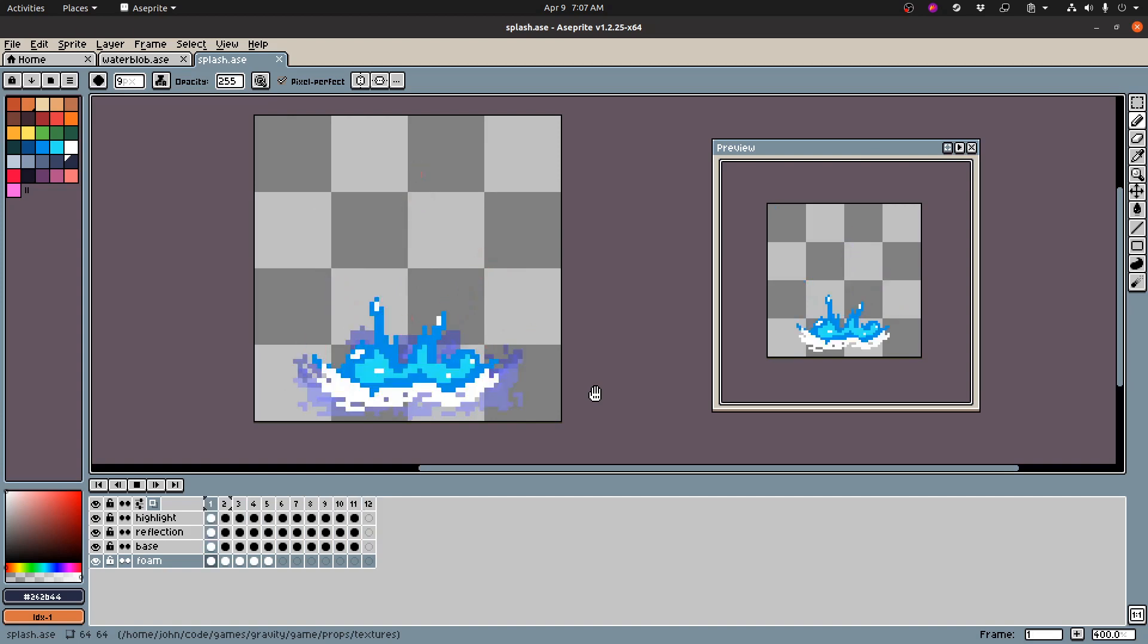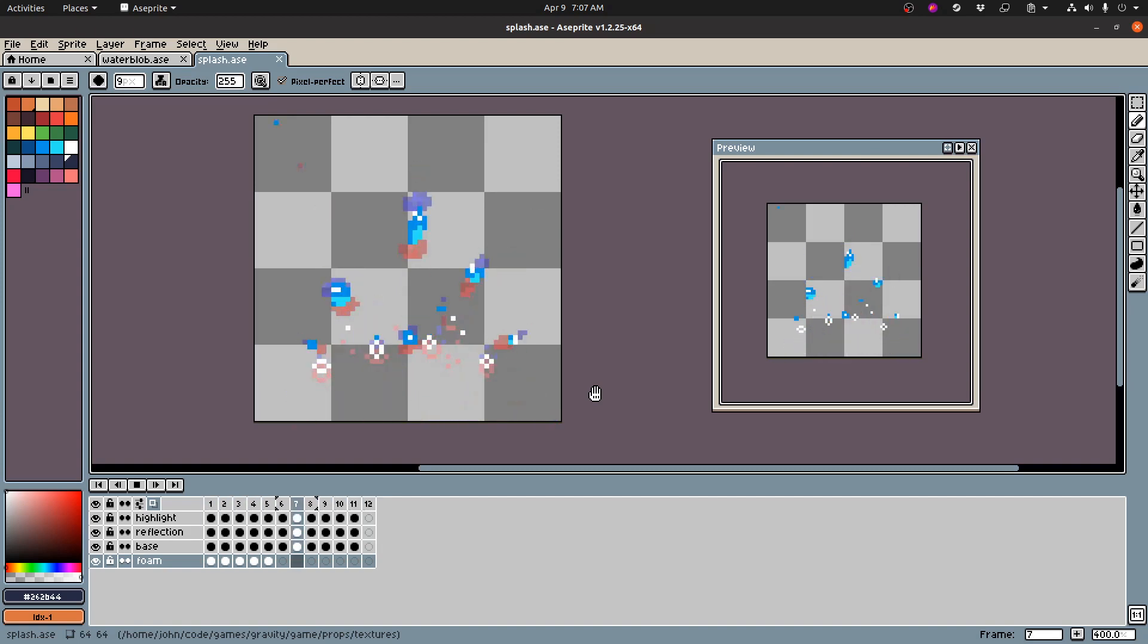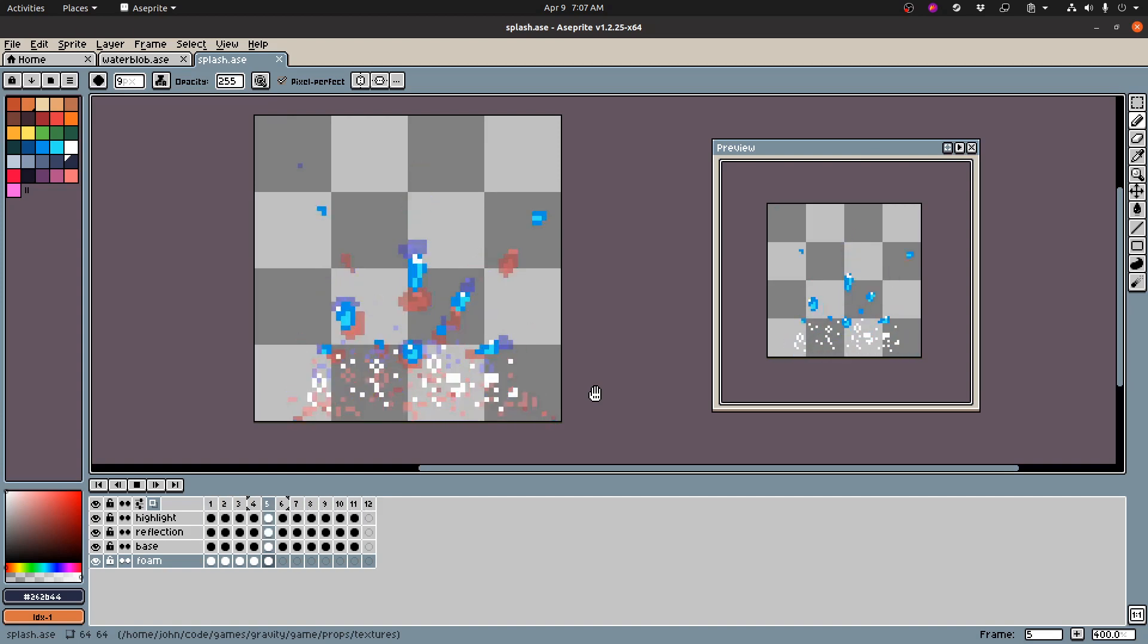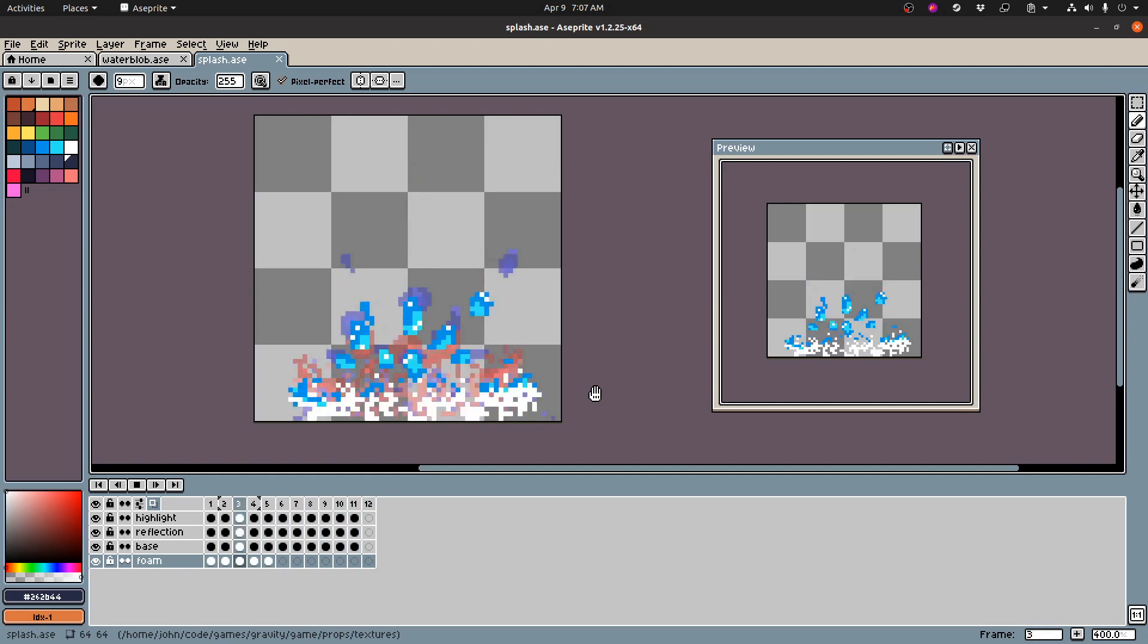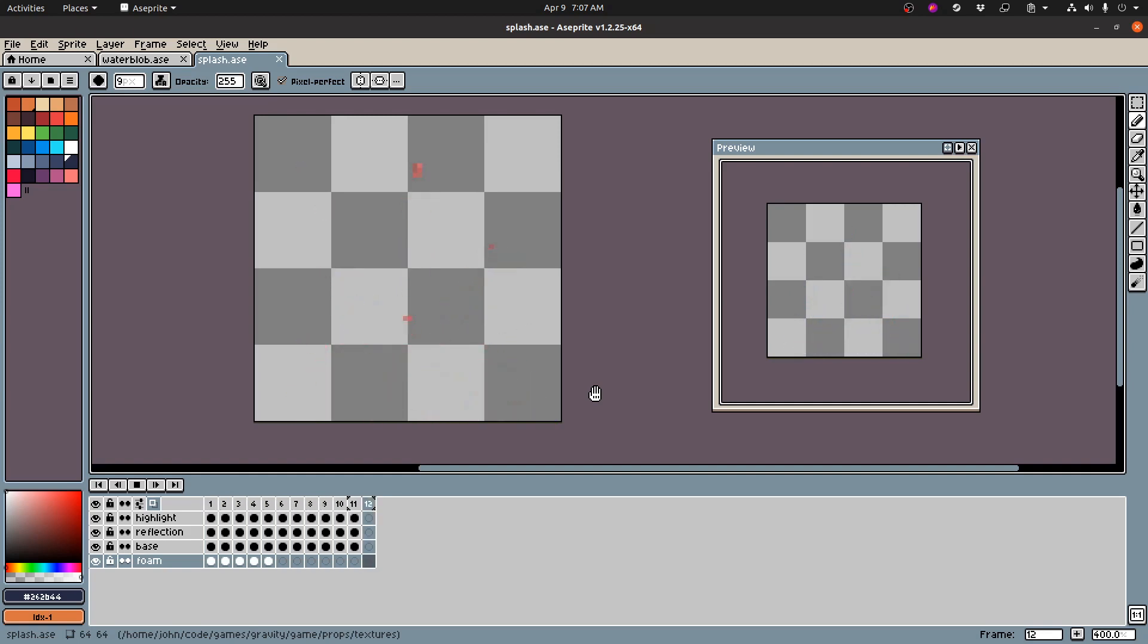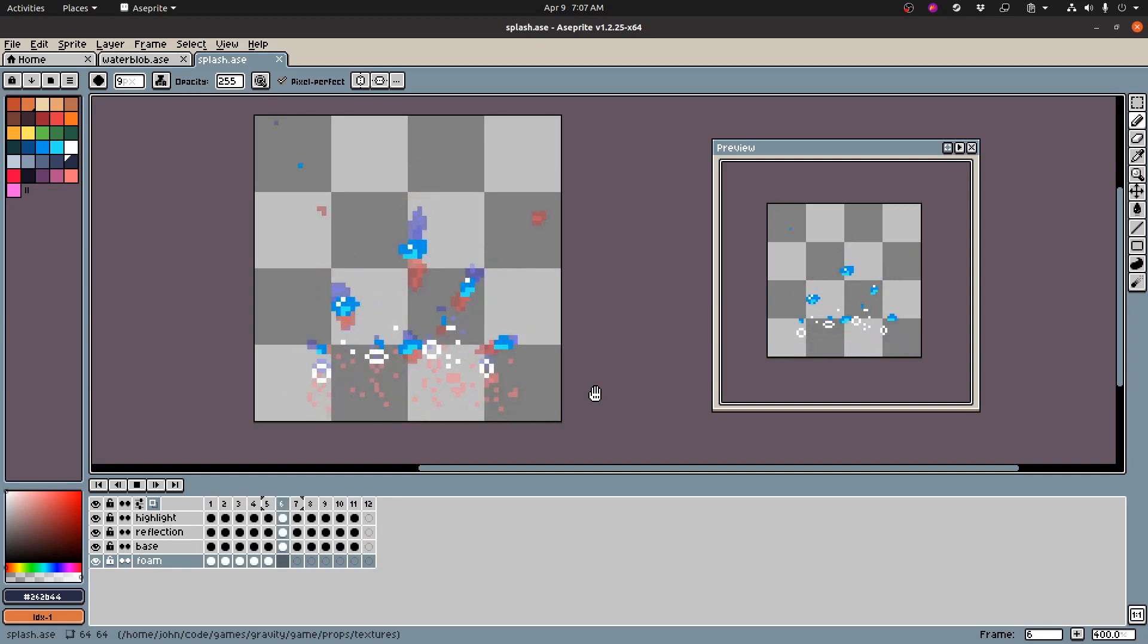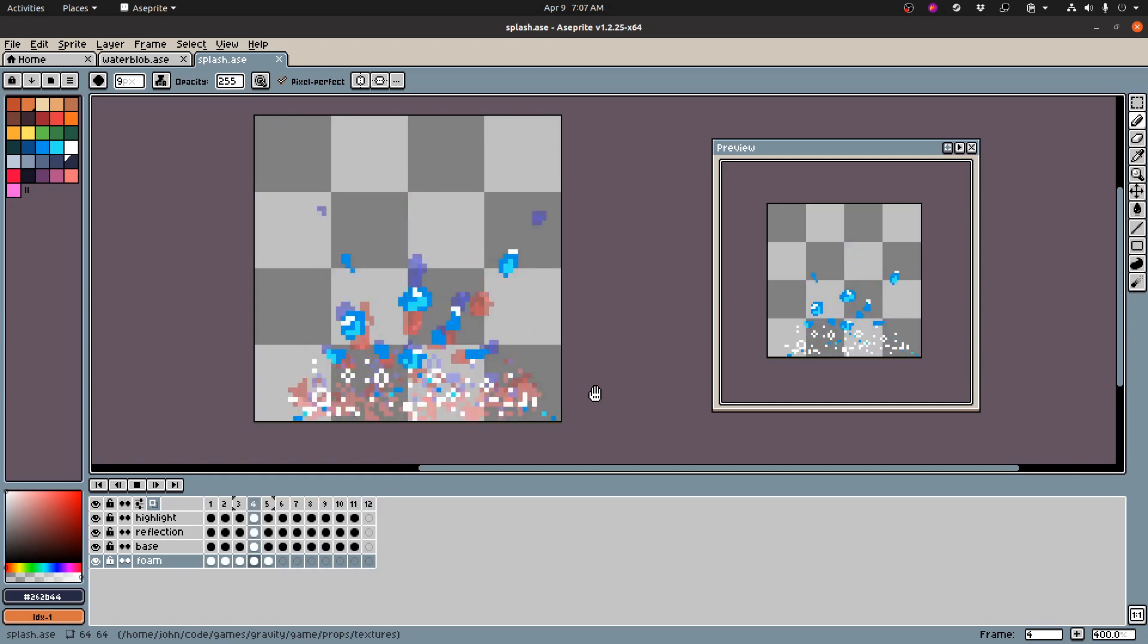You have to play with it and you have to keep going back and forth. My process is draw it here, put it in the game, see how it looks in the game, come back, edit the drawing, go back to the game, see how it looks back and forth, back and forth until I've got something that I'm happy with.